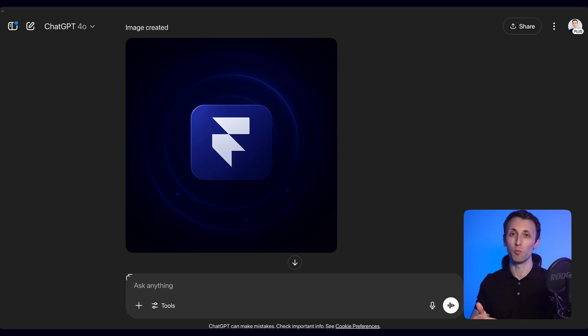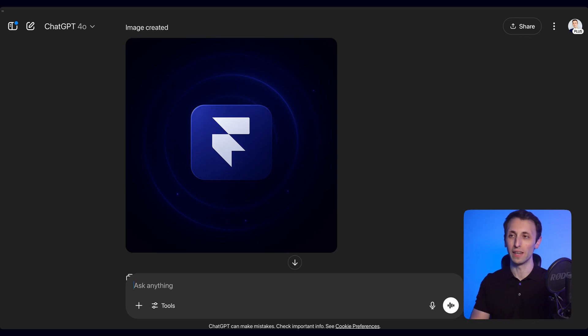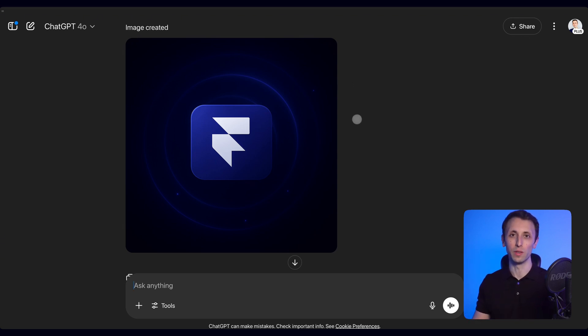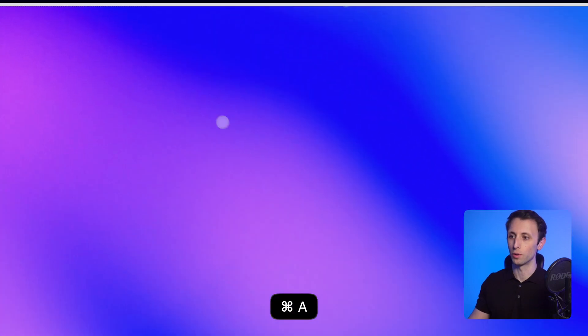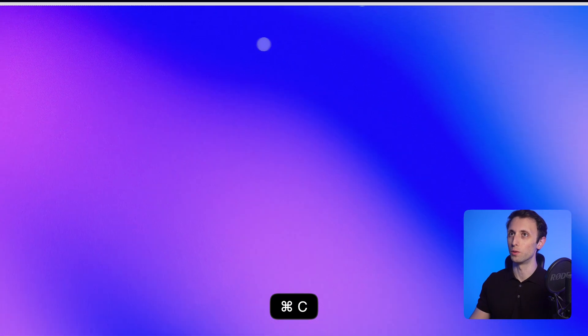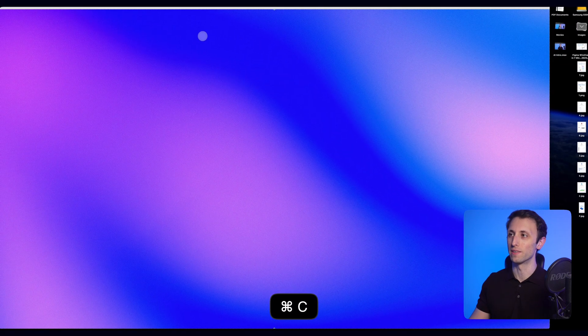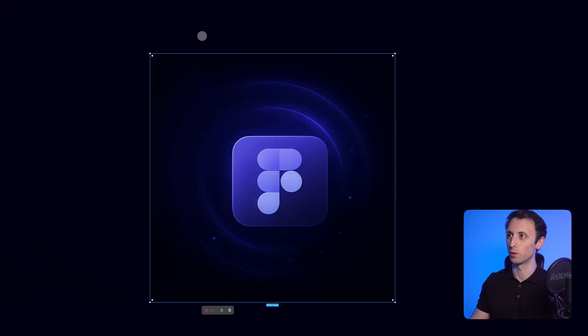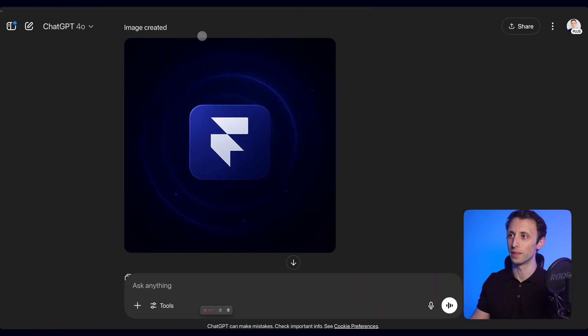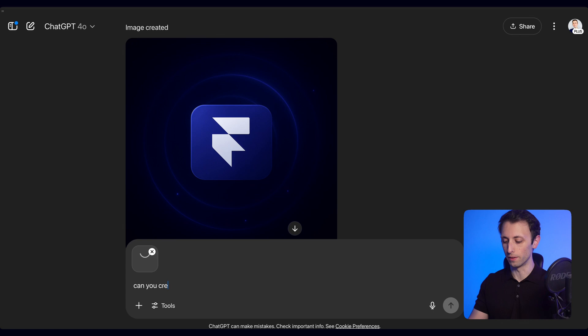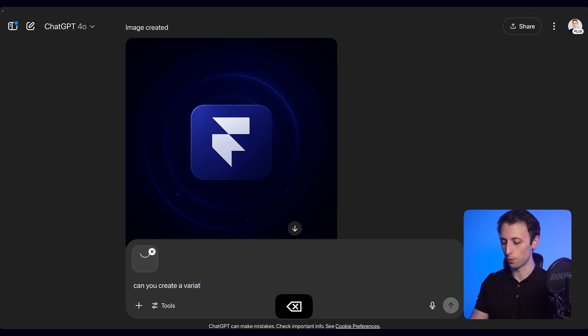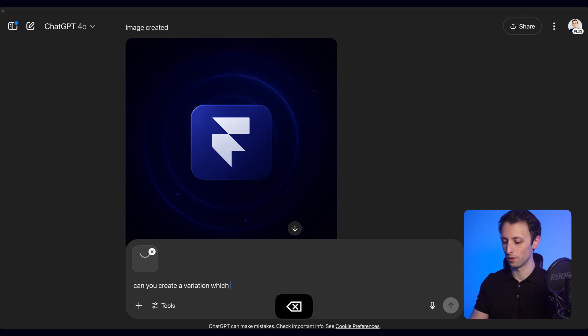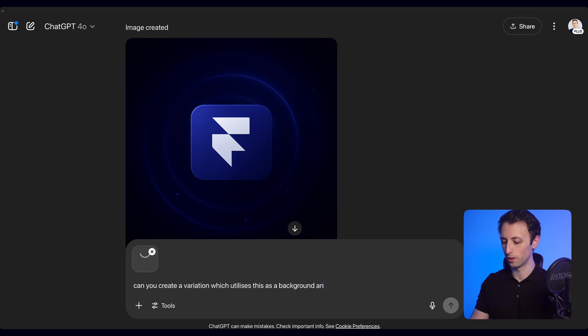Now you can even take it one step further and add images that you can utilize in the background. For example, I'm going to utilize this background right here and go back into ChatGPT and ask it to create a variation which utilizes this as a background with the logo in light.